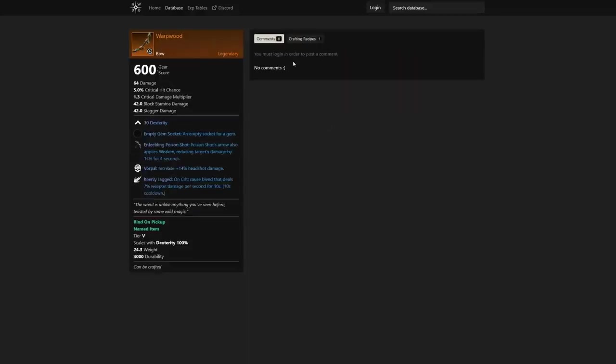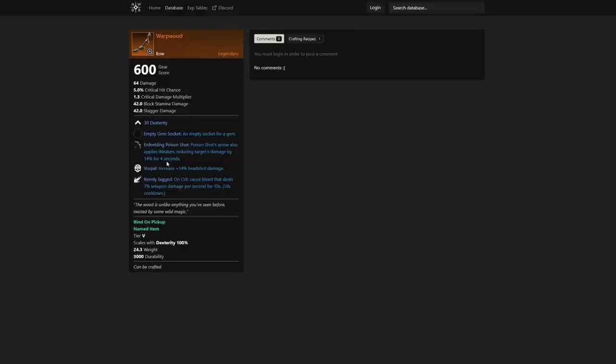We have the Warp Wood, so another interesting one in my opinion. Poison Shot also applies weaken, reducing target's damage by 14% for 4 seconds. This will definitely be a bow that's very good for 1v1s. If you're looking for a PvP dueling bow, this could definitely be the one for you because it's going to allow you to actually tank a lot more damage if they do end up getting on top of you, as long as you have Poison Shot in your area and they jump into it trying to attack you.